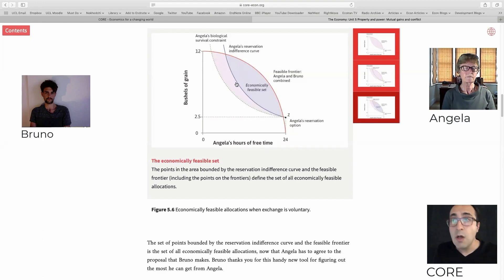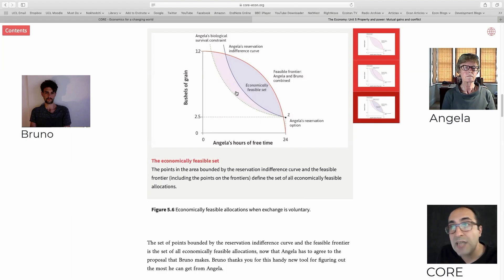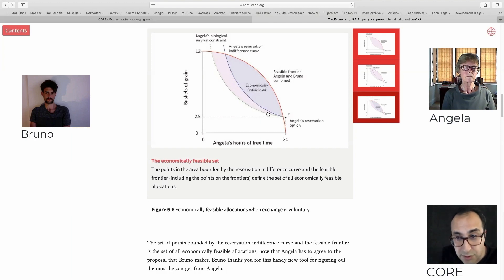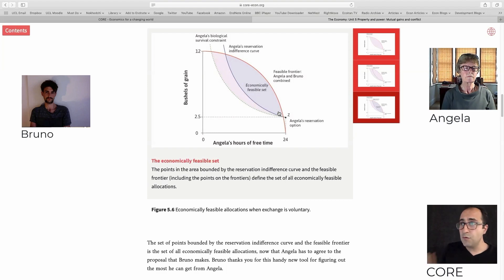So what lies below the blue line is no longer viable. All these exploitation scenarios are no longer possible in this new world where you have your rights. Let's move on to our next stage.